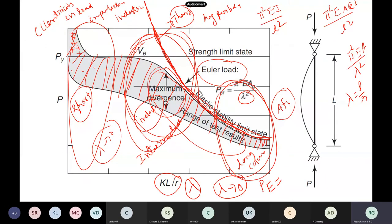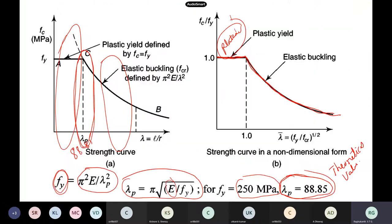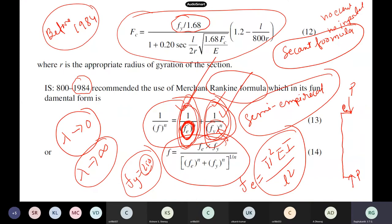Euler's formula is not applicable in certain regions — it serves as an upper bound. In design, we want a lower bound curve so that the design will be safe. In regions where failure is by yielding, we need additional calculations. In older codes, they used the secant formula and Rankin's formula, which were used in older codes.